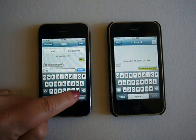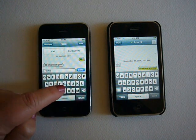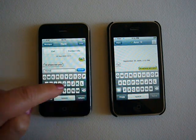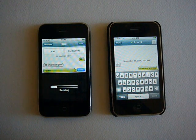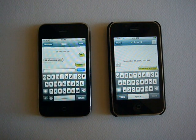We can have an SMS conversation in much the same way as you would if you were using Apple's native SMS application.